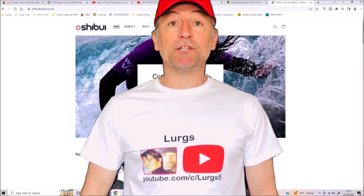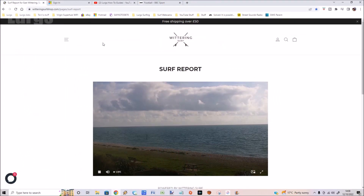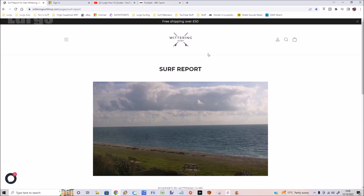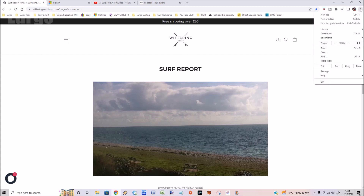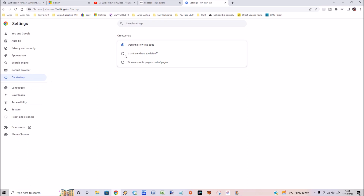Hello everybody, Lurgs here, welcome to my channel. Today it's Google Chrome — if you've got lots of website tabs open and you close down the browser, restart, or shut down your computer, there is a setting where you can carry on where you left off. In the top right, select the three dots, then click Settings. On the left hand side you've got the On Startup setting — select that.